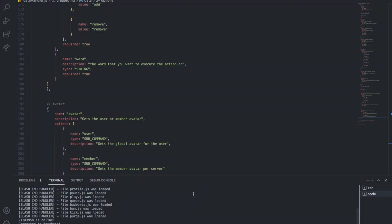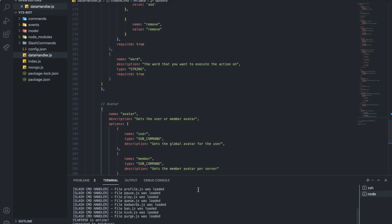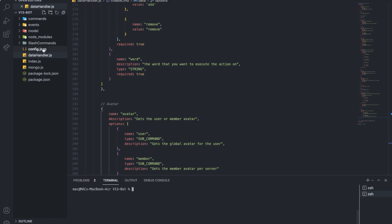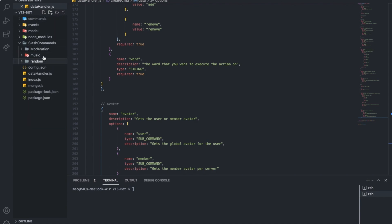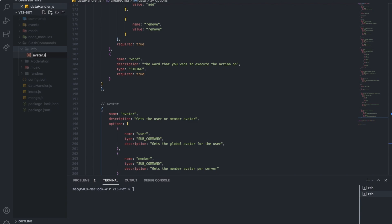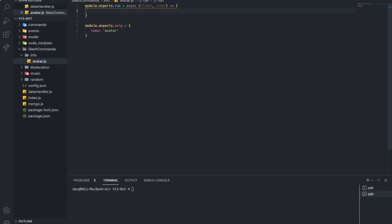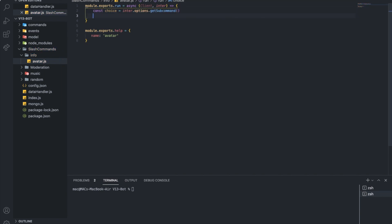Alright, I guess that's it for the command definition. Let me actually test it out. Okay, here we go — we got 'user' and we got 'member'. Now we need to reply to them. Let me go to slash commands, create a new one — let's go with info, create a new file: avatar.js. Our basic command handler. So first, I want to get which subcommand was used: const choice = interaction.options.getSubcommand().